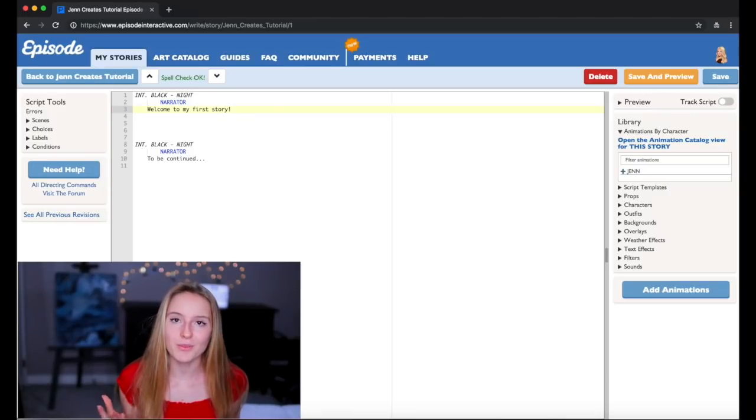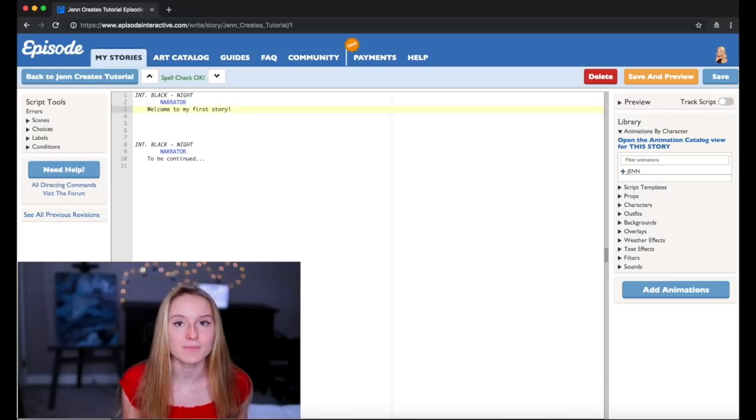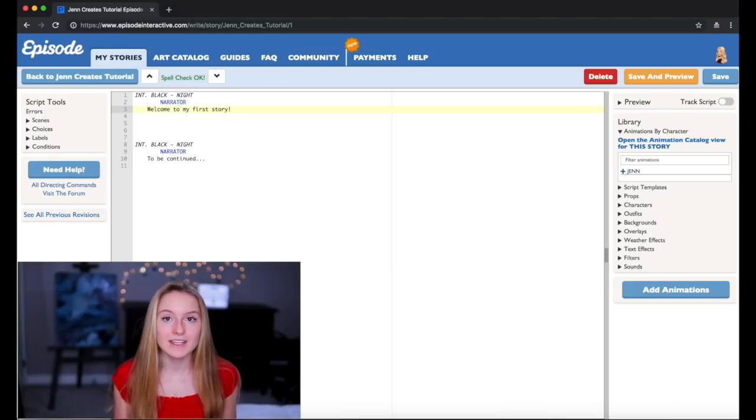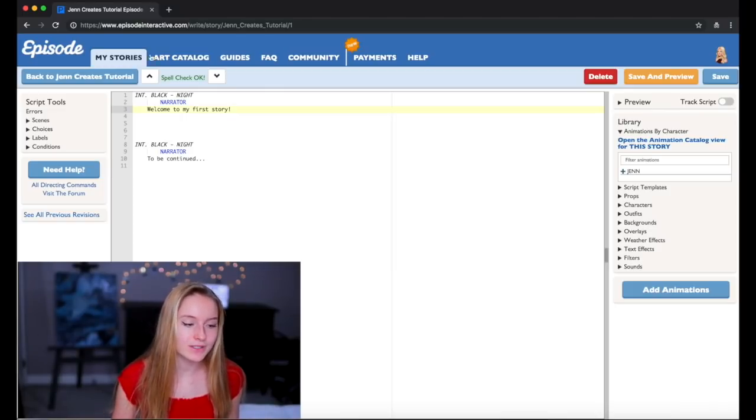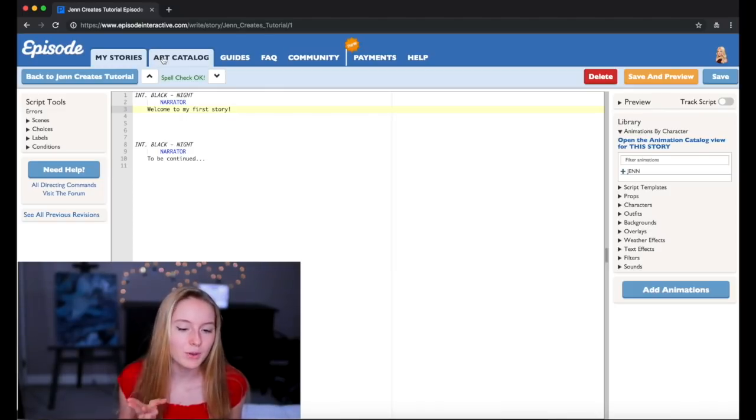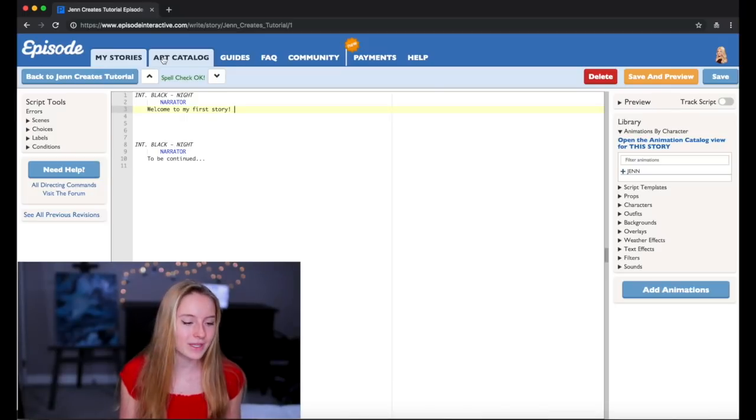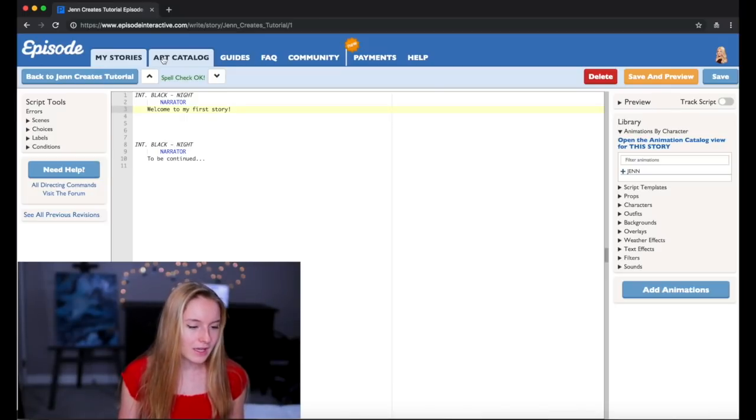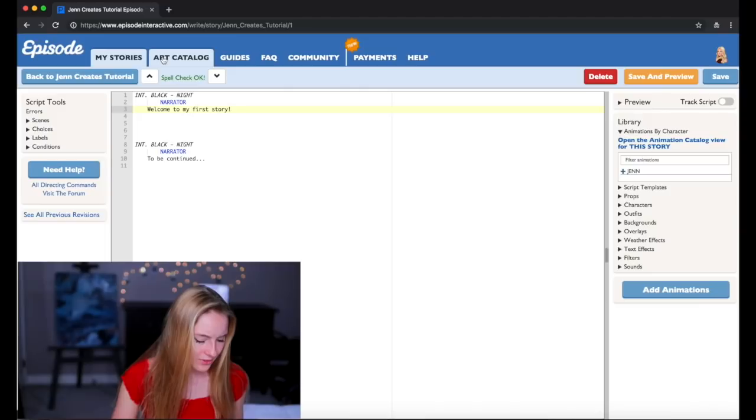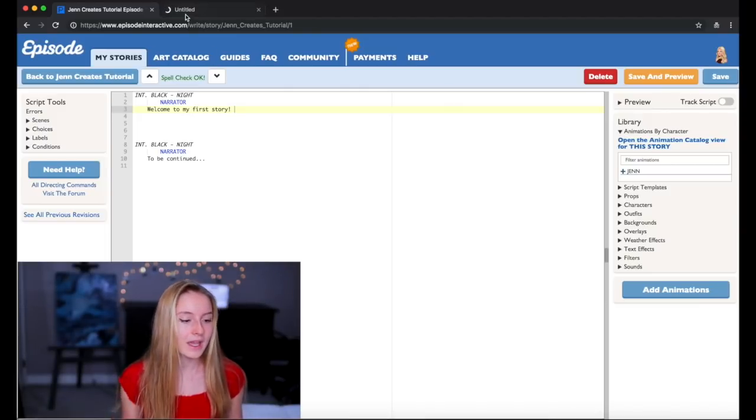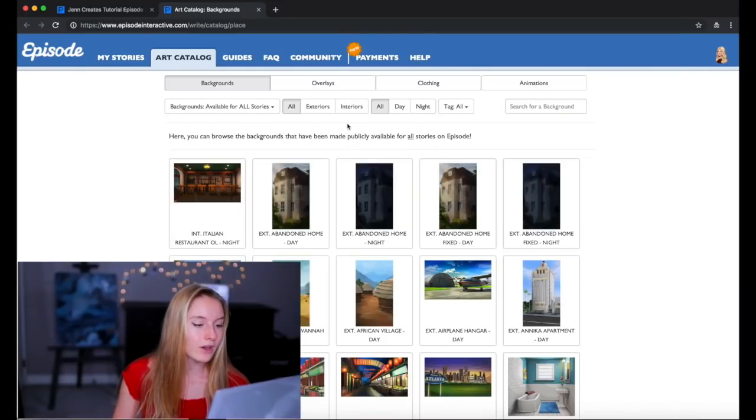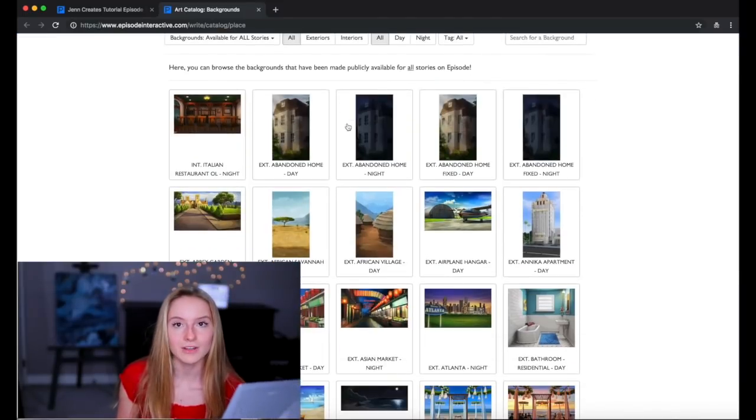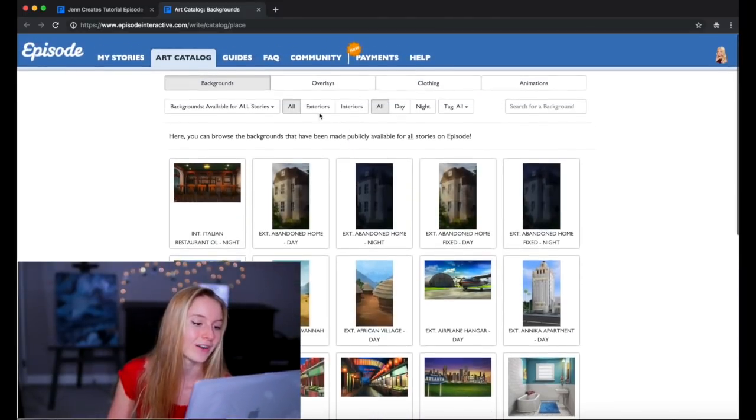Okay and the other important thing when you're writing your story is background. And in order to get your backgrounds you're going to want to click on art catalog. But you want to be sure to open art catalog in a new tab because if you don't then it will open up on your story. So I'm just gonna click command click and it's opened up in a new tab.